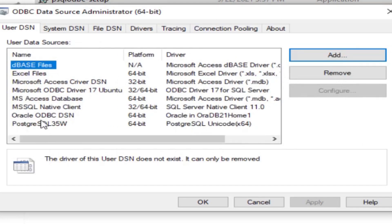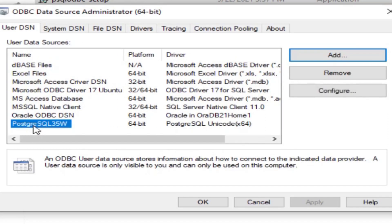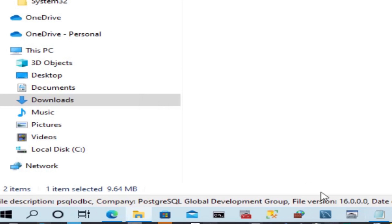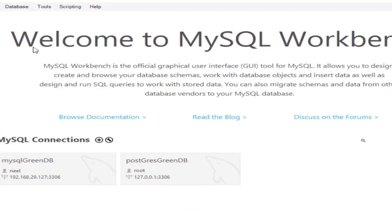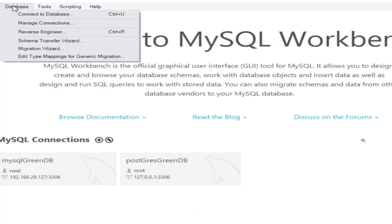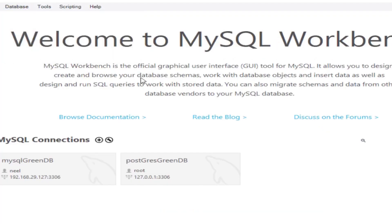We have our DSN here PostgreSQL. We got this DSN, so now let us go to the MySQL Workbench. From here we will try to connect to the database. I'll show you the connection. For this we have to go to database and go to migration wizard.